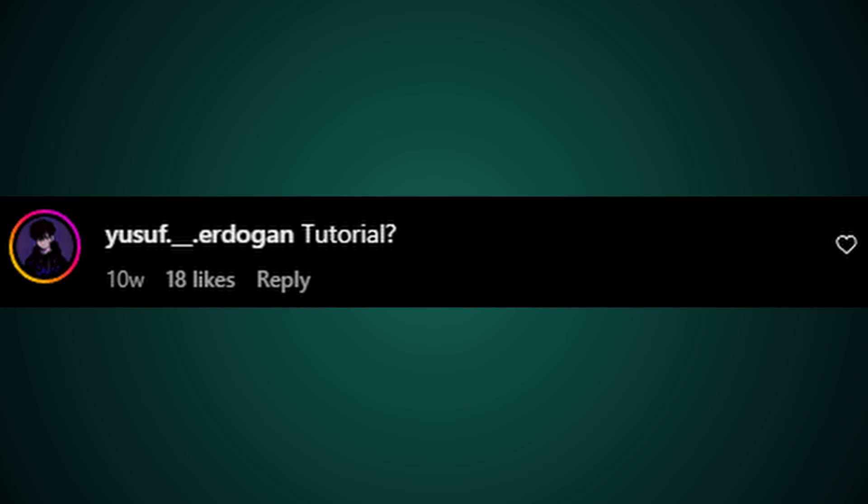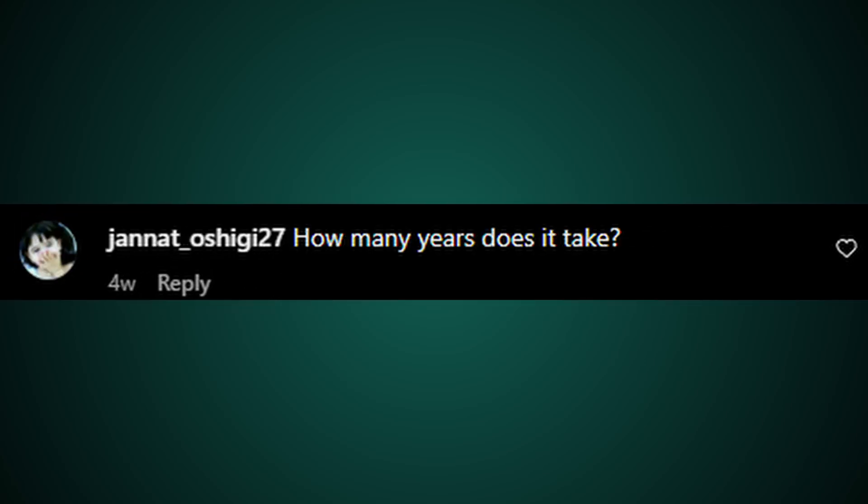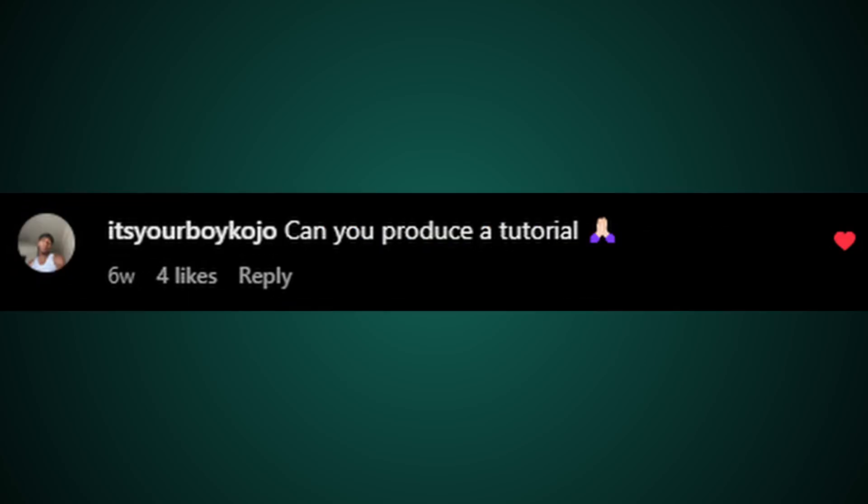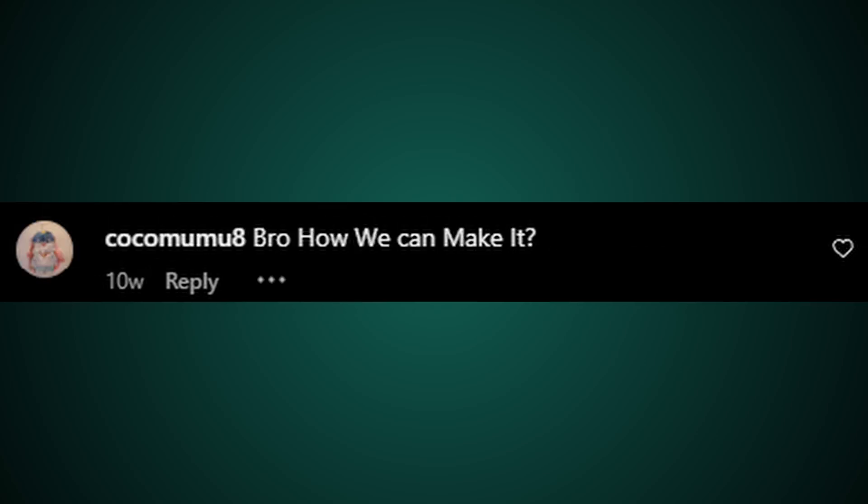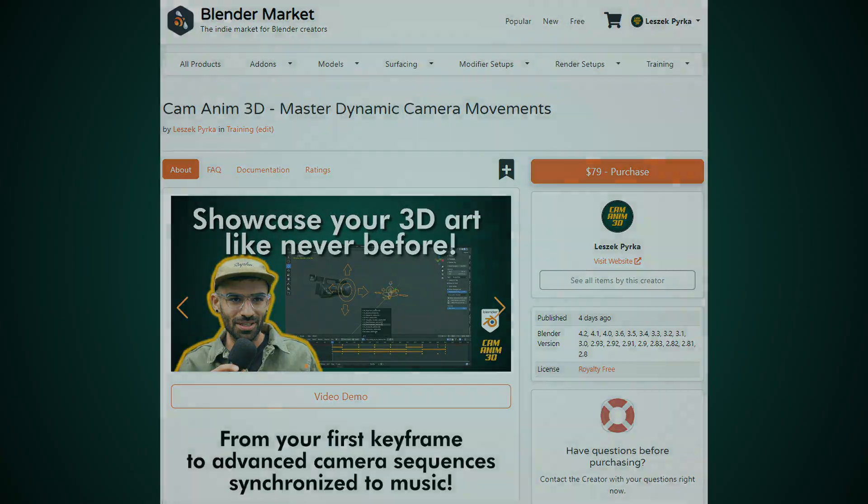Along the way, I've received countless requests from people wanting to learn how to make their own camera animations. That's why I put together a structured course that teaches everything I know about the craft.